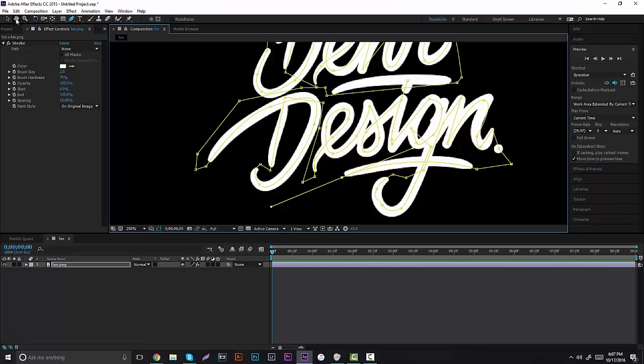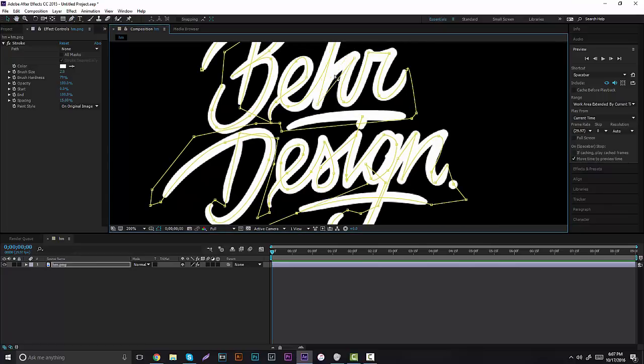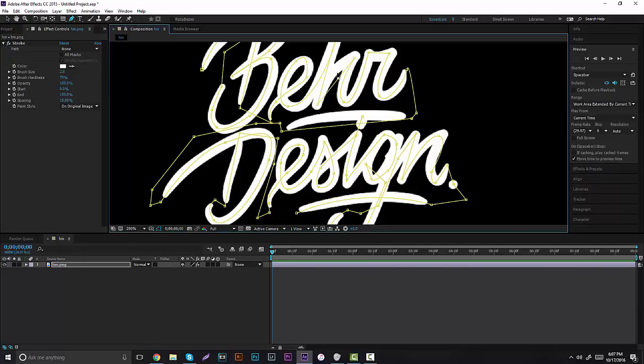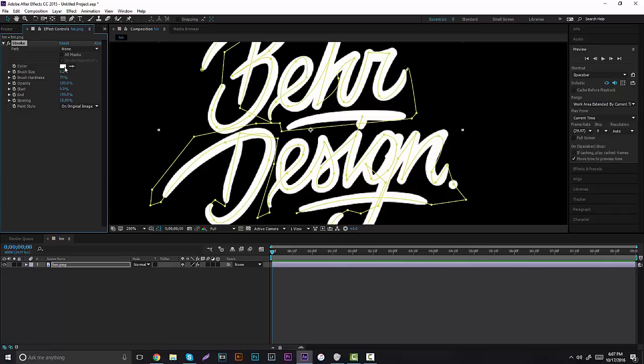You can see that the stroking I did was a little weird, it's not too clean. There are some parts that I messed up so I can change it. I can grab my pen tool and grab another transform point and really do whatever I want.